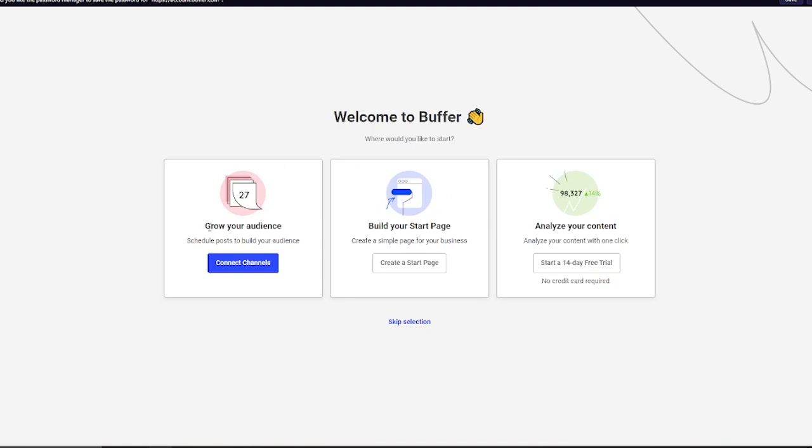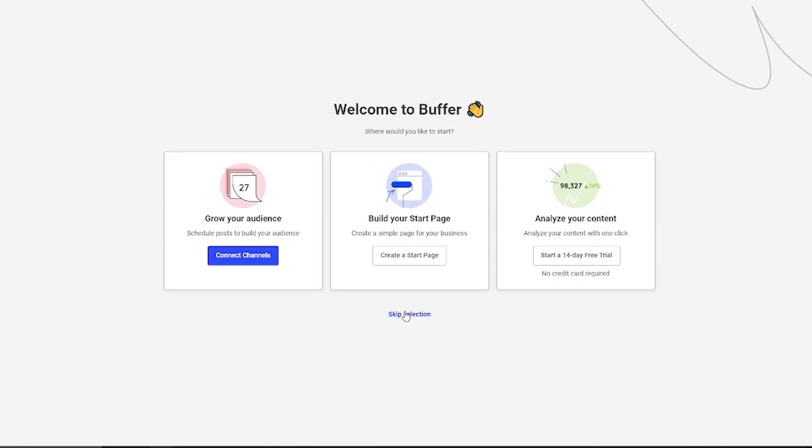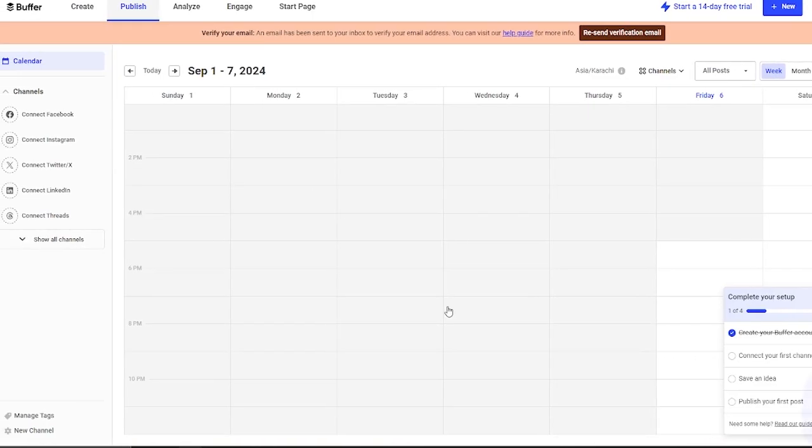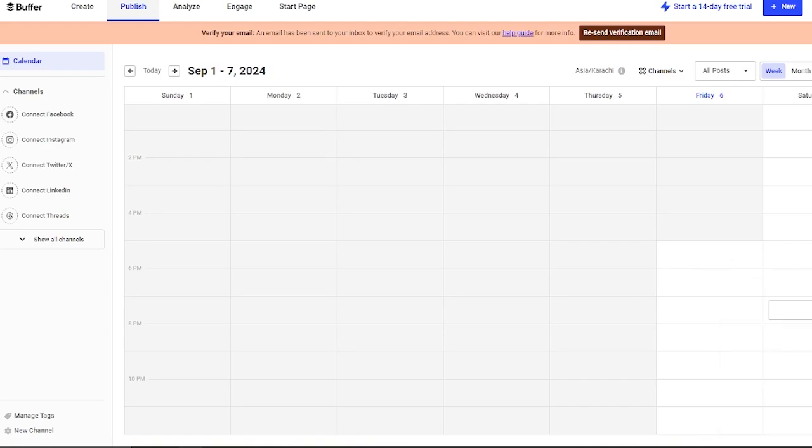You could grow your audience, you could build your start page, or you could analyze your content. It's pretty straightforward and it's pretty easy to start things off right away. I'm going to skip selection and do these things one by one. Here you can see it has loaded us into this page. In the start, it might be a bit confusing for you, but trust me, it's really simple.